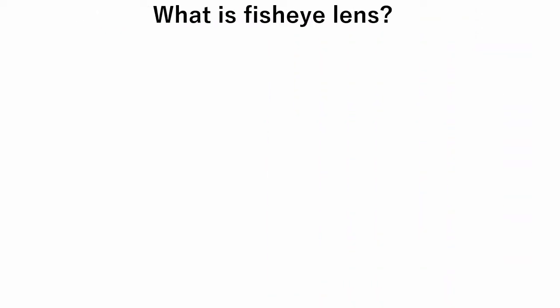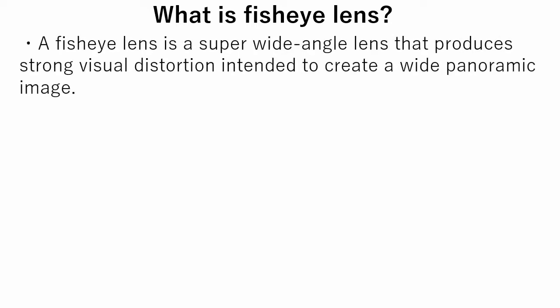So, what is fisheye lens? A fisheye lens is a super wide-angle lens that produces strong visual distortion intended to create a wide panoramic image.